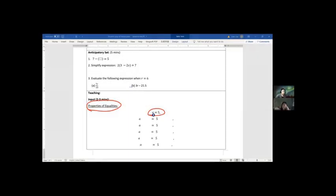The property of equality states that if you do one operation to the left side of your equation, you also do it to the right side, and then your left side still equals the right side.